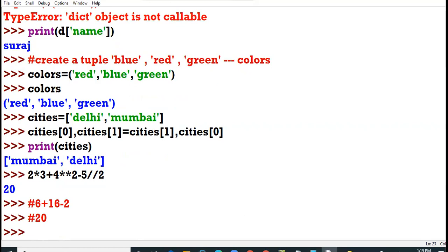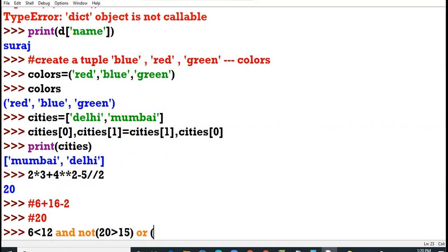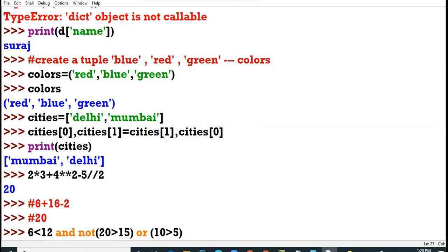All right. Next question I have to discuss is 6 less than 12 and not 20 more than 15 or 10 more than 5. Yes, please evaluate it.